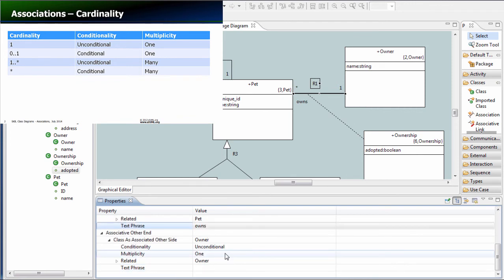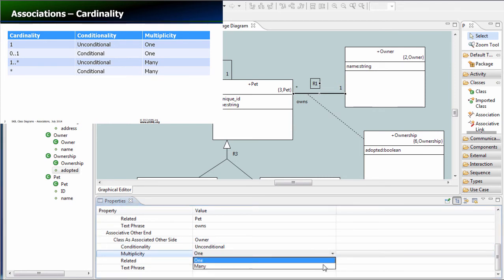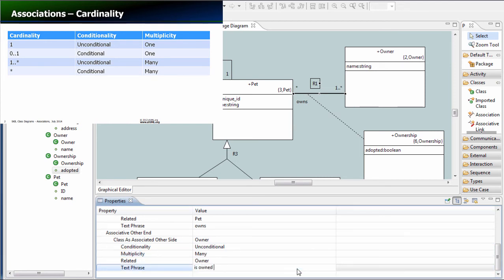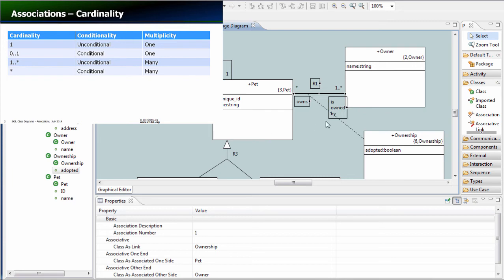We can then set the cardinality on the other side. And again, we would say a pet is owned by one or more owners.